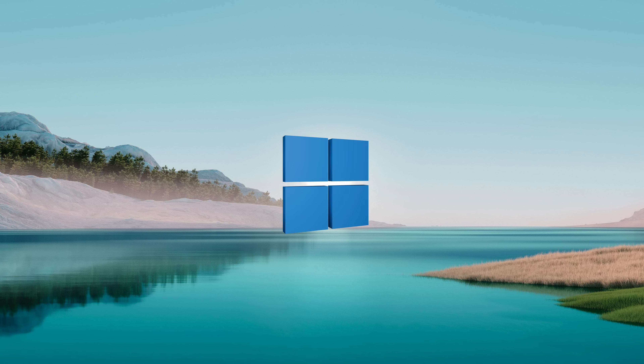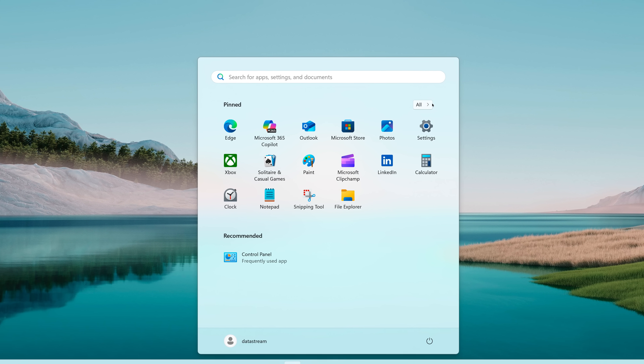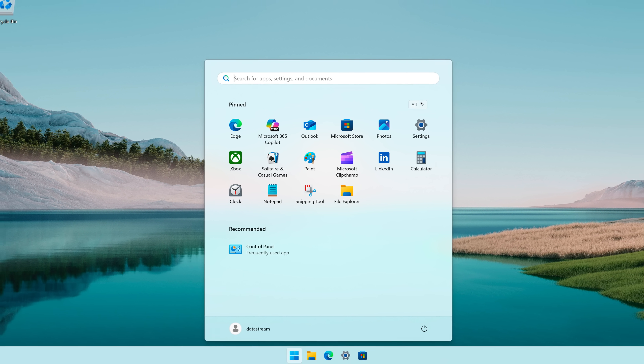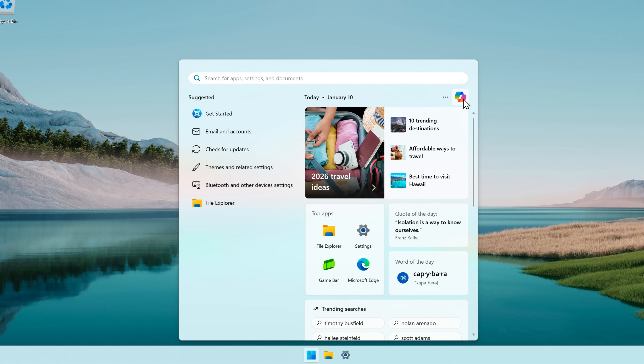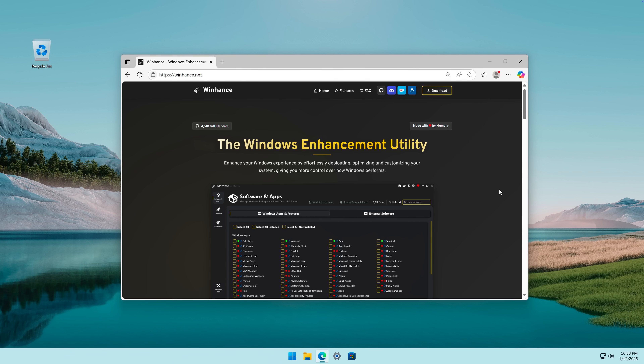My Windows 11 installation is full of pre-installed Microsoft applications, Copilot, and annoying ads. I want to get rid of all of that.